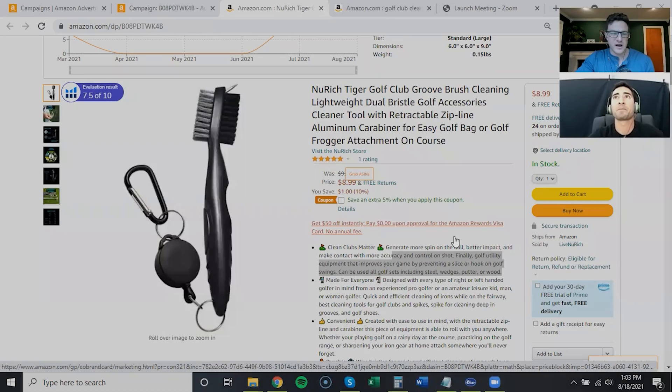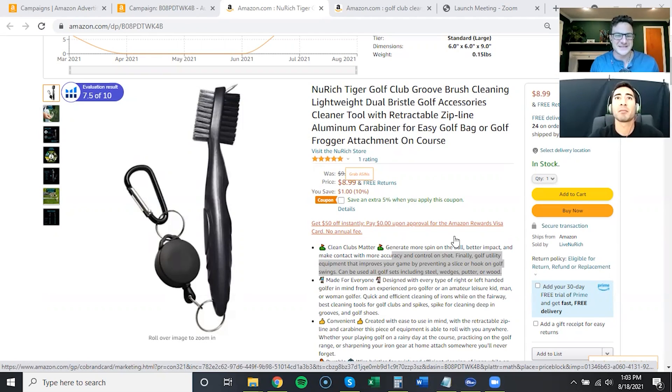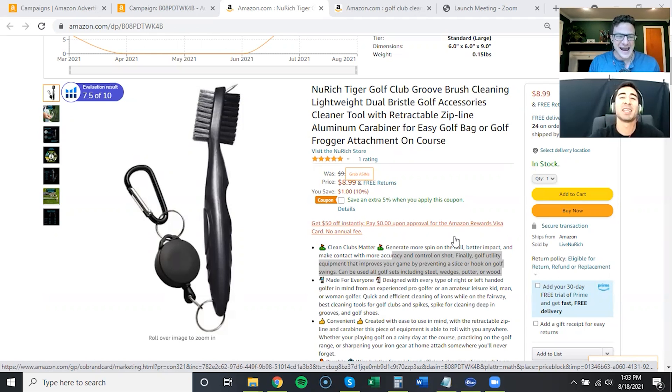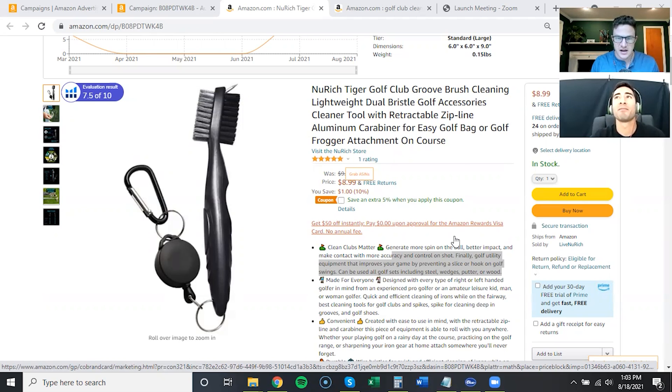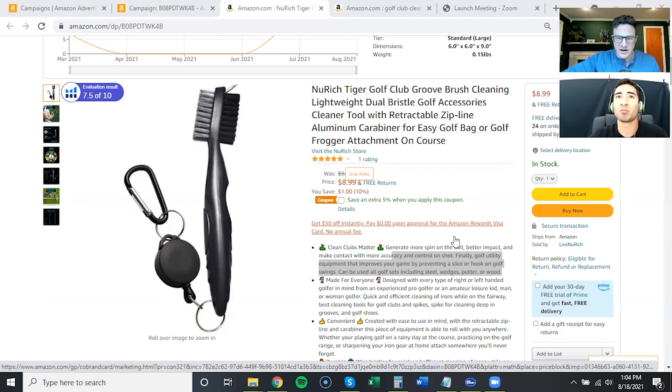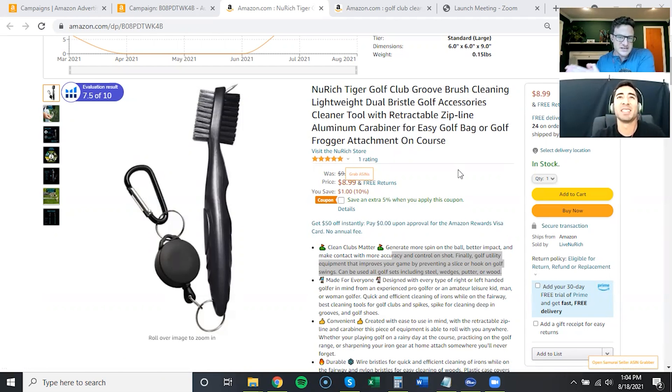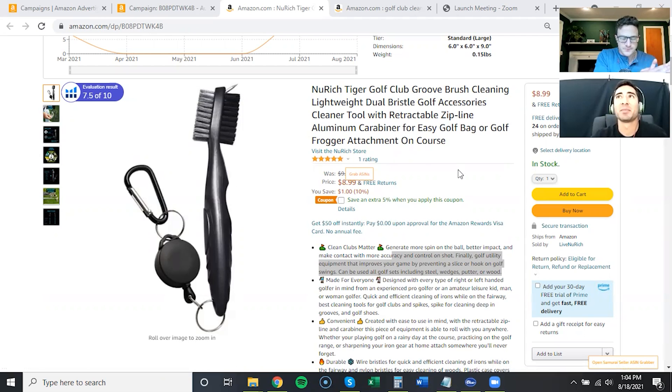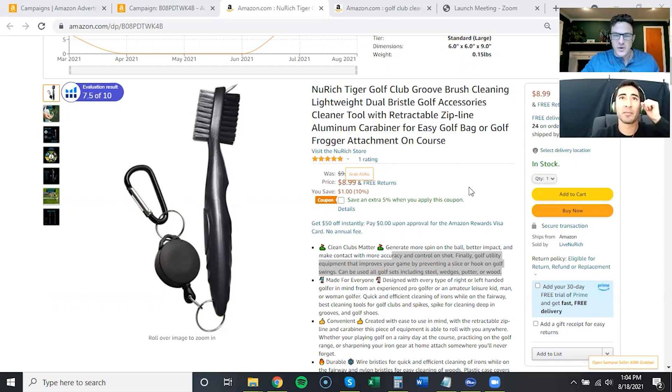Alright, so we are back with another episode of this mini series. We're trying to cover as many specific situations as we can. For this one, we're starting from scratch with a brand new product launch that Kai launched with his brand. He's got the lids and this golf club cleaning brush.